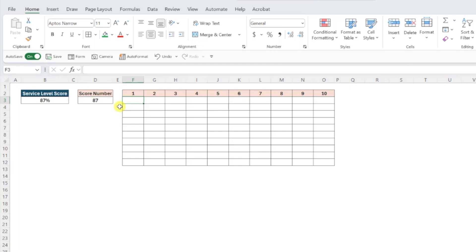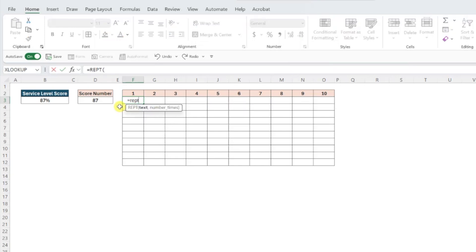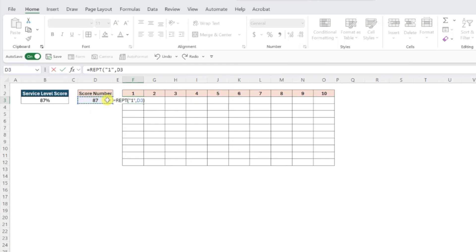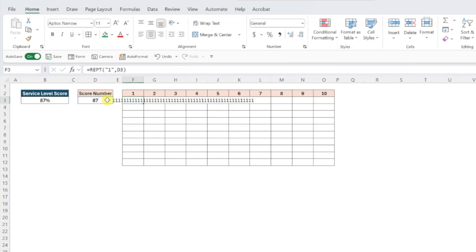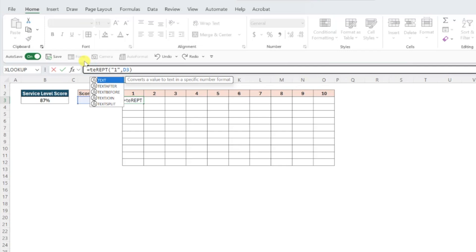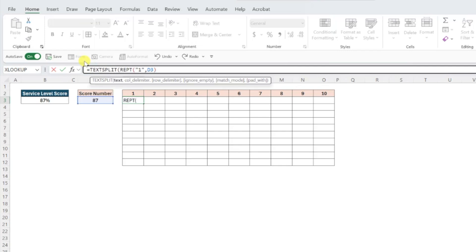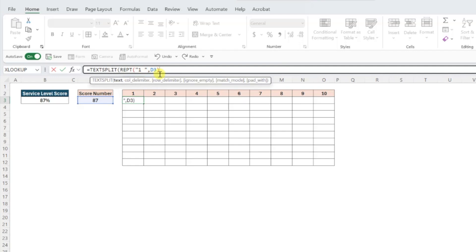To do this, first I'm going to use the rep function to repeat a 1 87 times by entering the rep function, entering a 1 in double quotes as the text argument, and then selecting cell D3 as the number times argument. As you can see, this returned 87 ones in cell F3, but we need each of these ones in their own cell. To split this value into individual cells, I'm going to wrap this formula in the text split function, enter a space after the 1 inside the rep function so that we have a delimiter to split the value at, and then enter a space as the row delimiter argument to start a new row at every space.